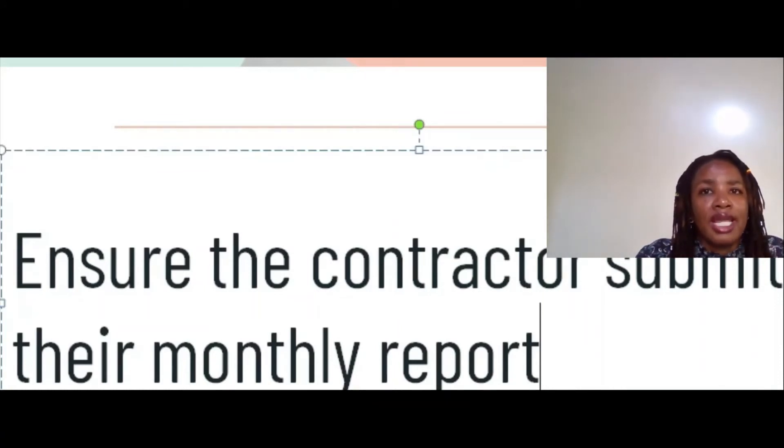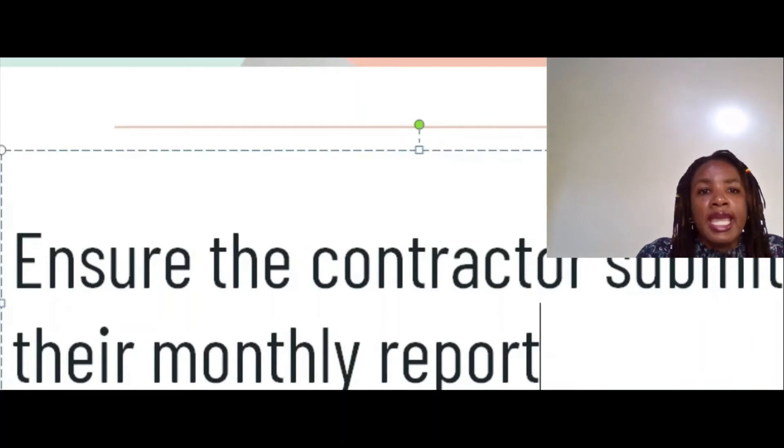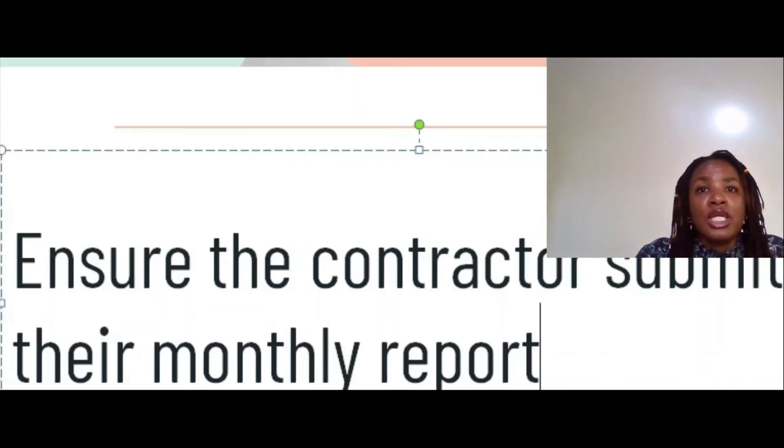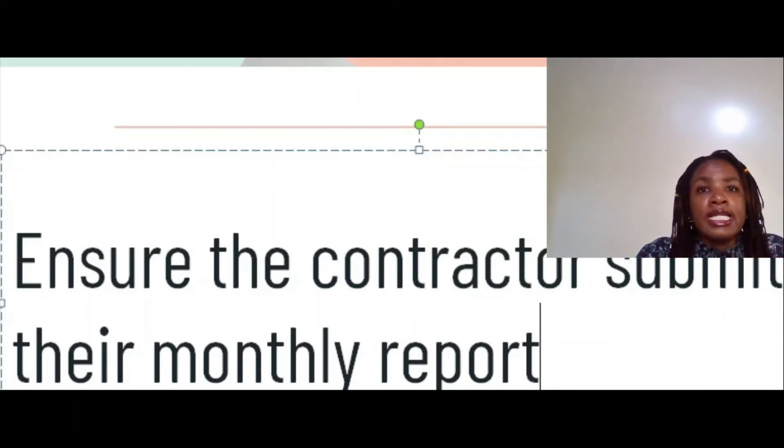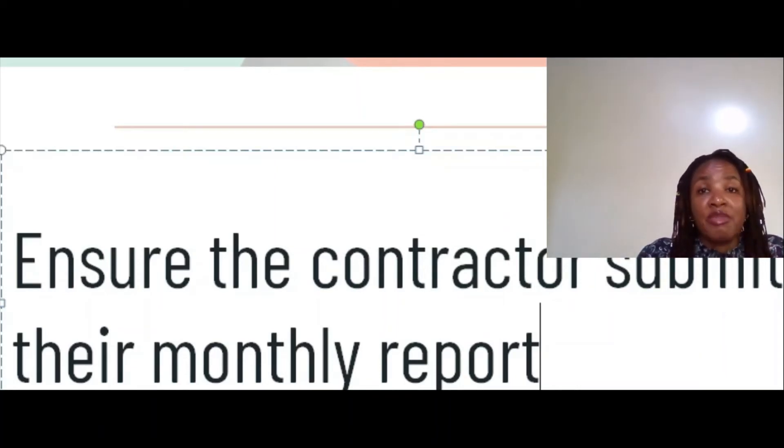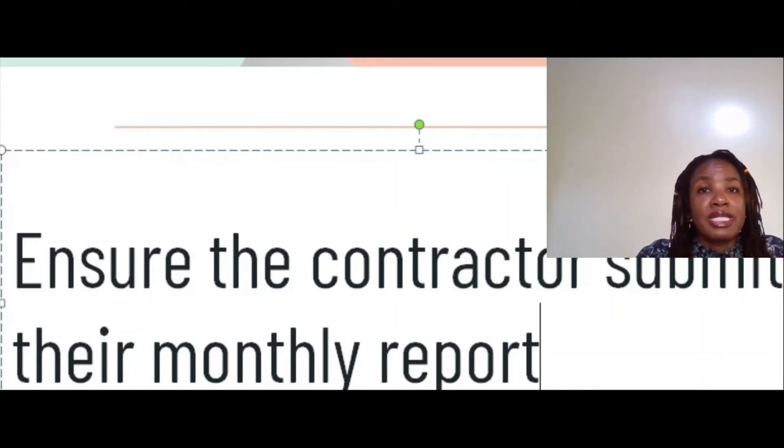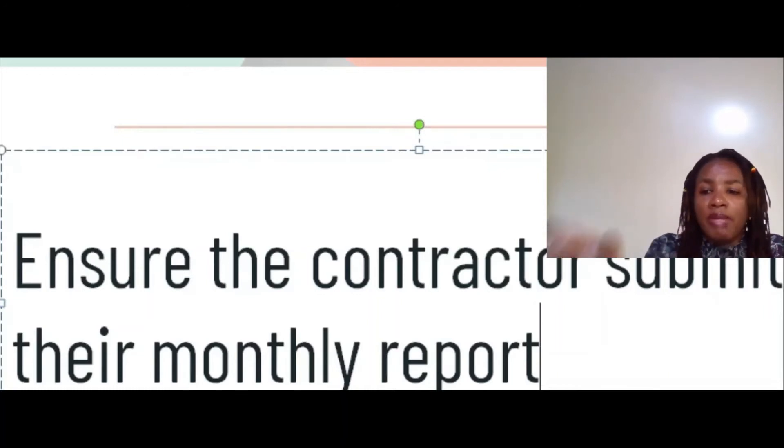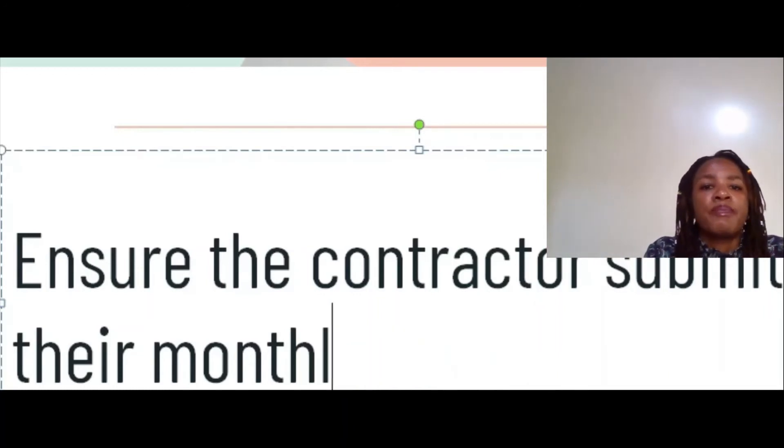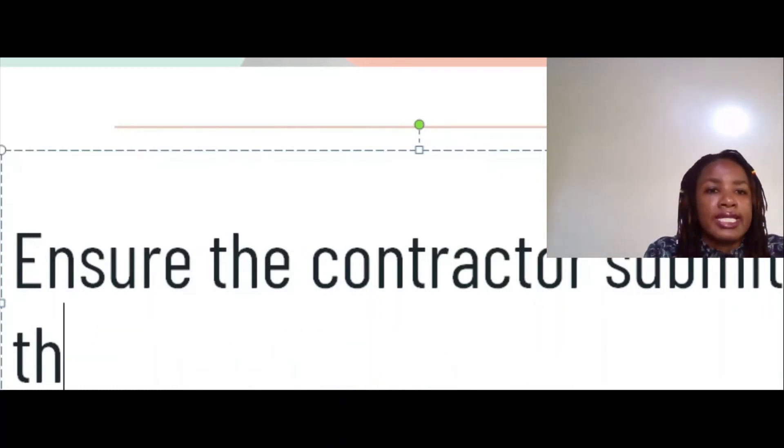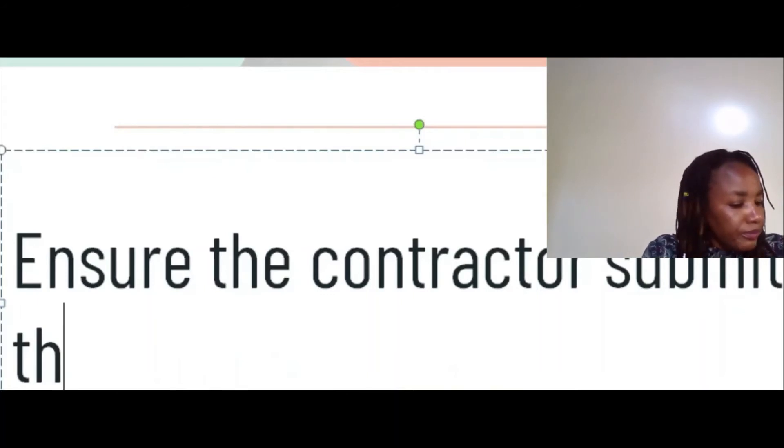Besides the contractor's report, as the engineer you also come up with your own report for submission to the client. It depends on what has been agreed. It can be monthly, it can be quarterly. As the engineer, you also come up with your own monthly report or quarterly report which you submit to the client.